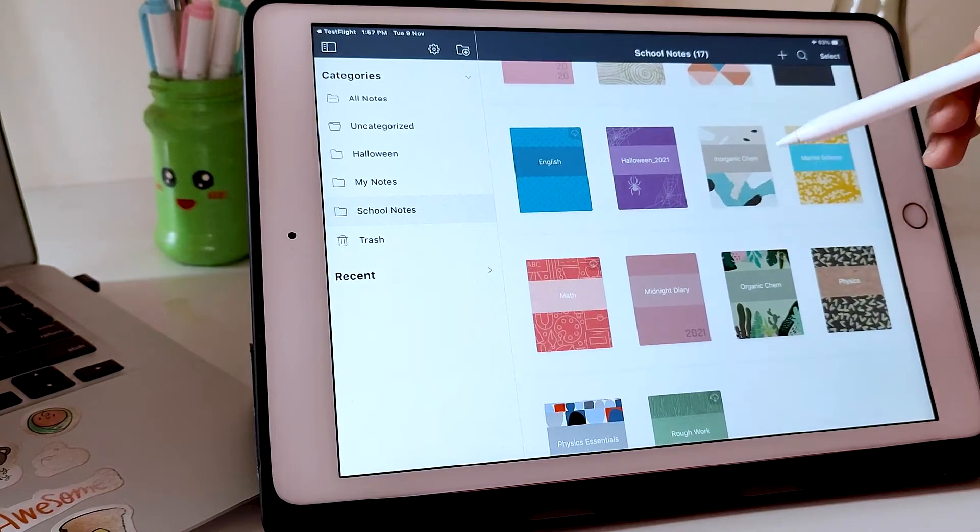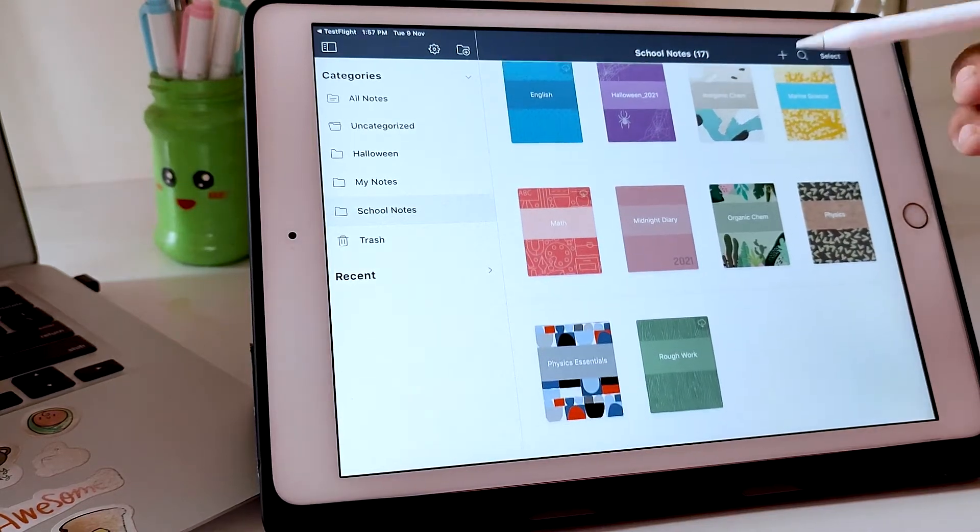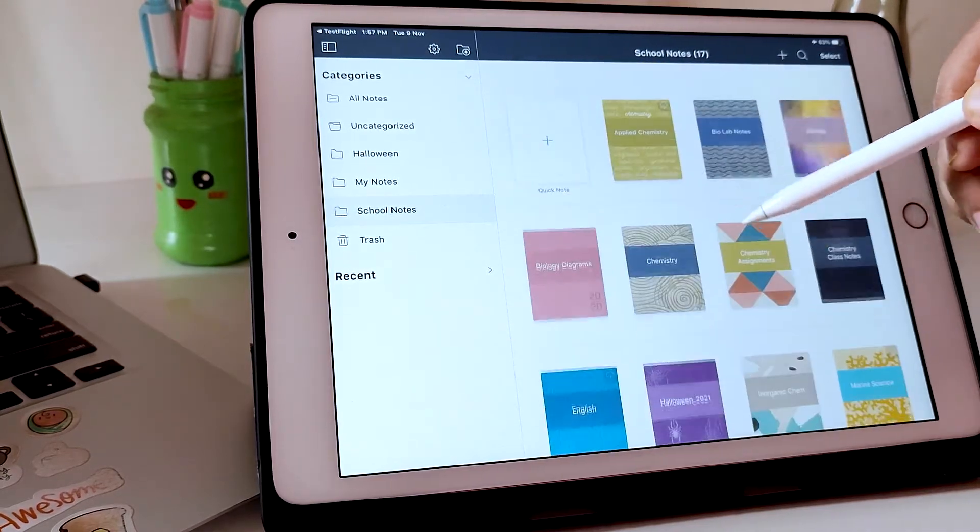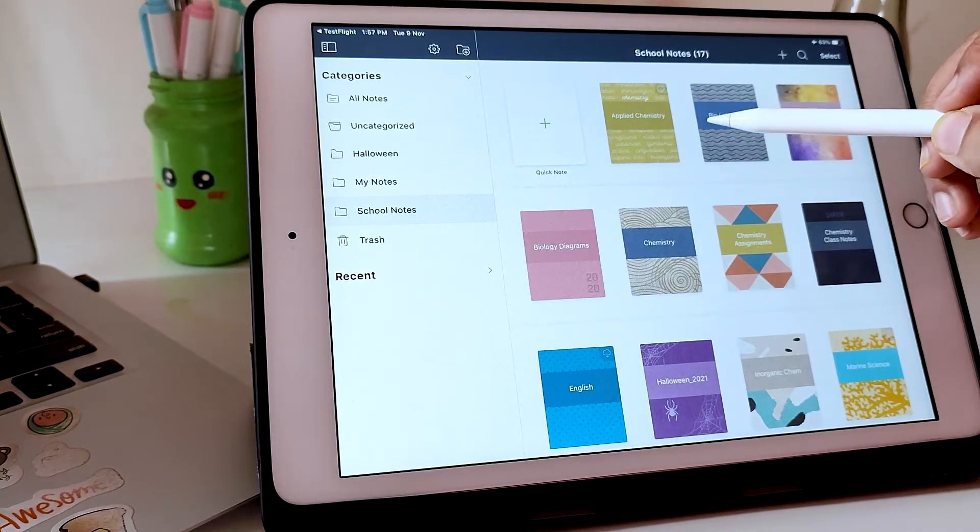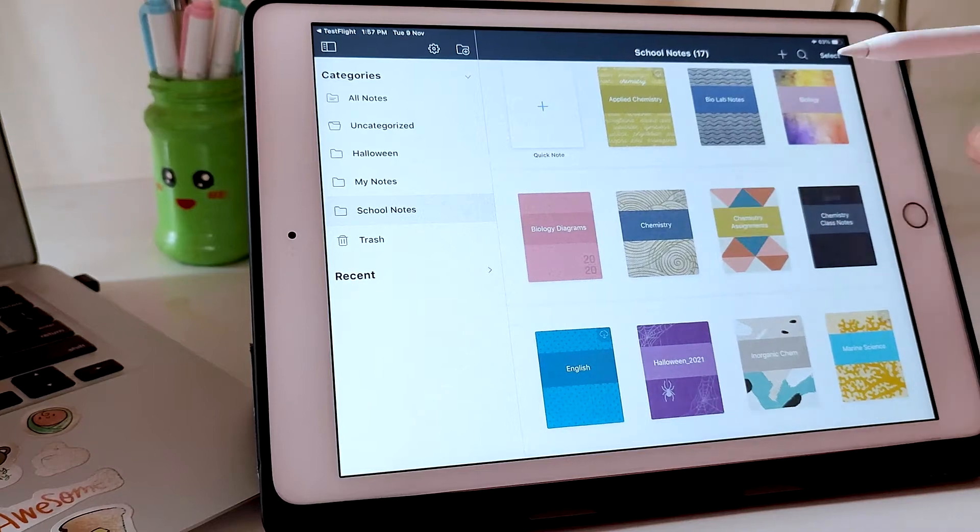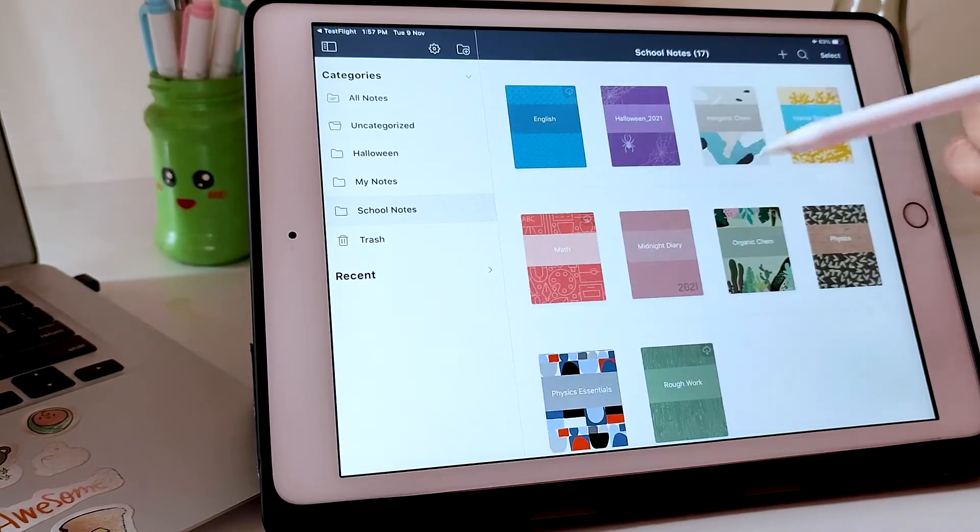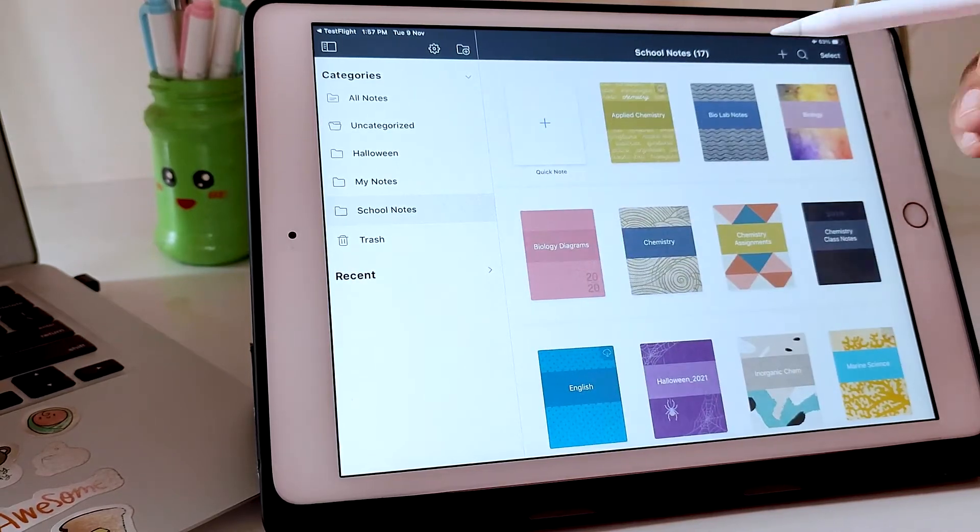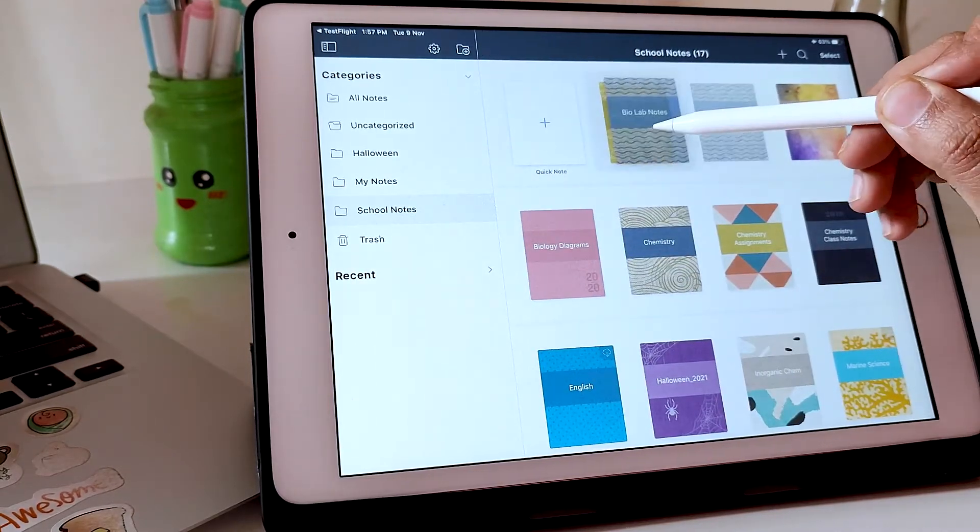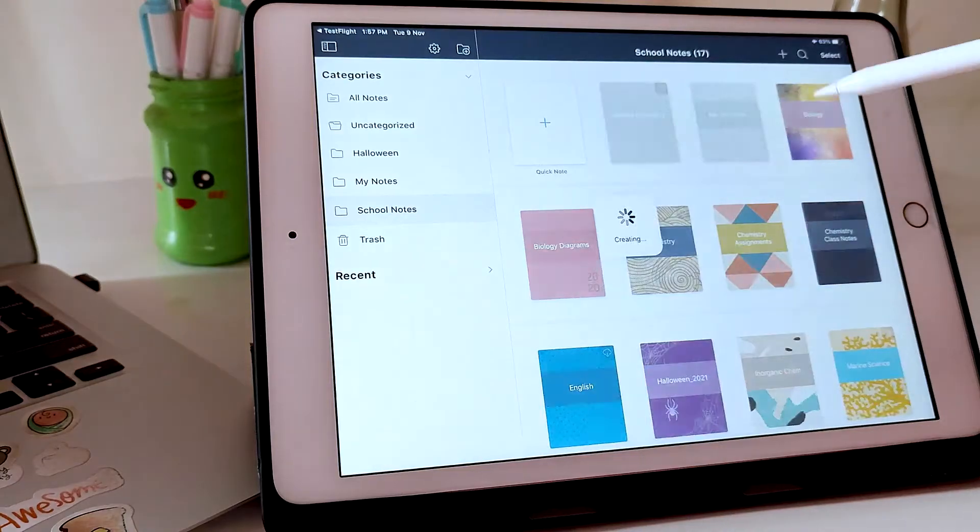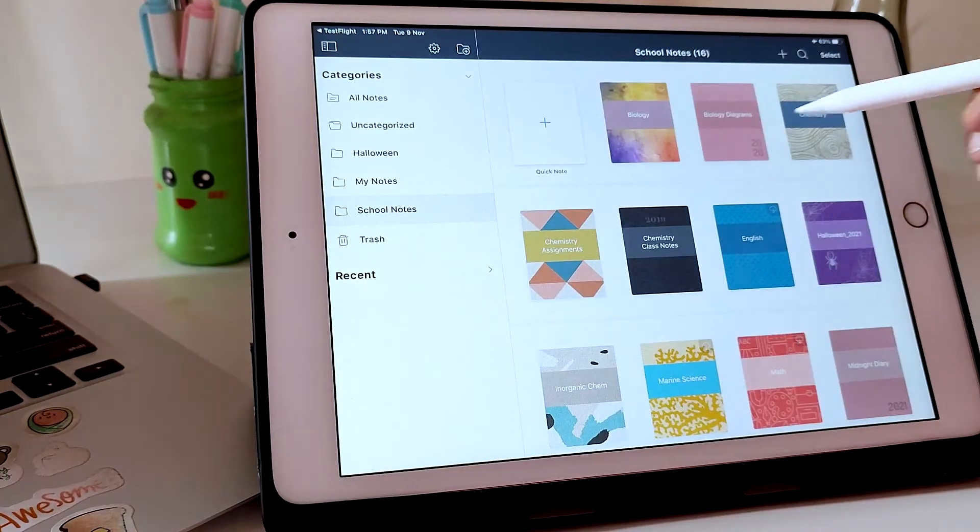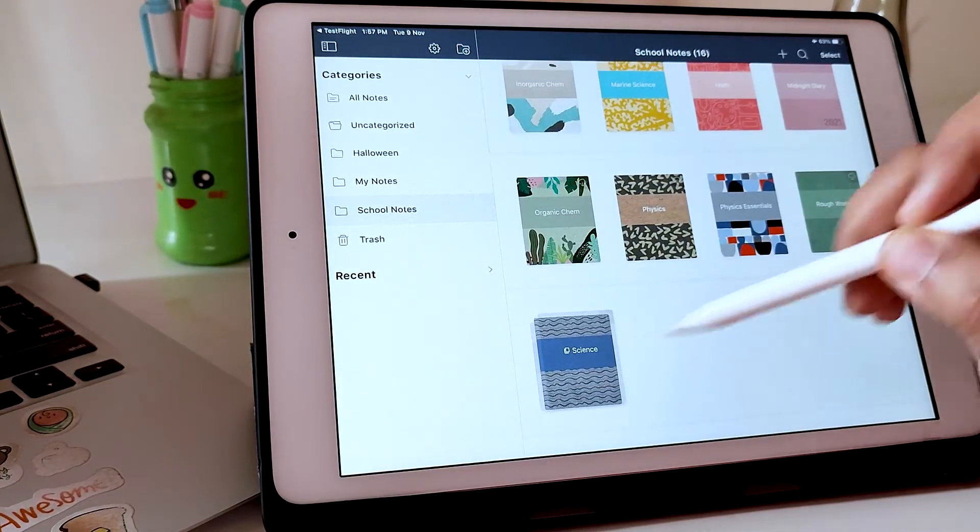Here you can see I have added a bunch of notebooks that might look crowded at first, but how about I sort them into groups based on the subjects? Alright, so I have moved some of the notebooks into a group which I will name Science.